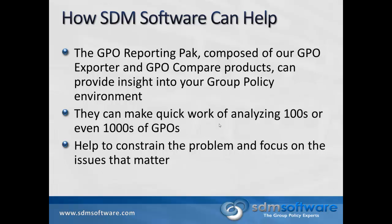They really do simplify and save time when it comes to trying to analyze hundreds or even thousands of GPOs in your environment. It's simply impossible to do that using the in-the-box tools in any reasonable manner. These tools are designed to streamline that process and give you the power of analyzing your group policy environment that's not possible with in-the-box tools.